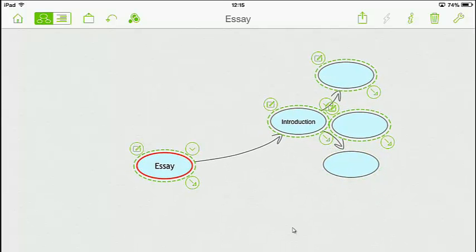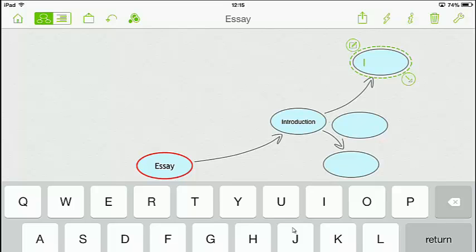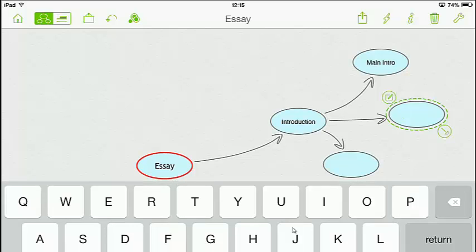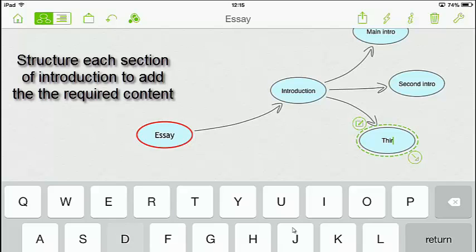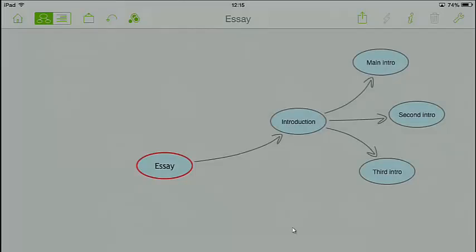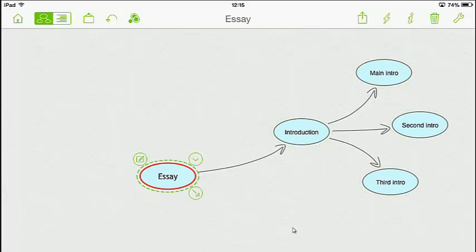So first thing I'm going to do is change these - I'm going to pull that up here. I've got introduction, so I'm going to break that down into sections. I could call this 'Main intro'. Now click on the second part of the section - always pull them out, spread them out so you can see what you're doing. Double tap and put 'Second intro' in. Finally click on the third and put 'Third intro'. So we've got: Essay, Introduction, Main intro, Second intro, Third intro.